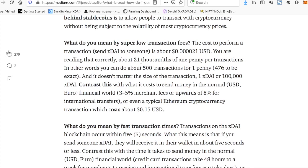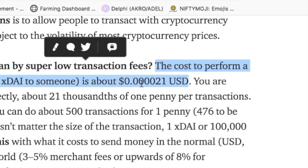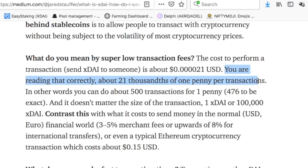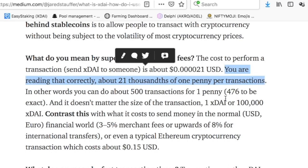So what kind of fee savings are we talking about? Well, XDAI has a fixed transaction fee of $0.00021 of a dollar — about 21 thousandths of one penny per transaction. I've been in trades and paid tens, twenties, sometimes $30 in gas. It just feels like you're wasting money.